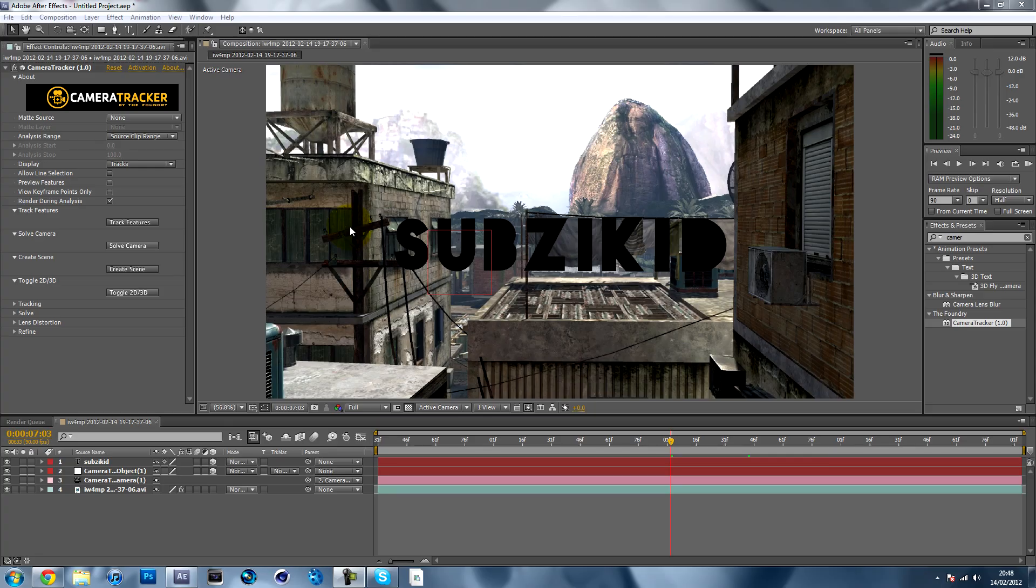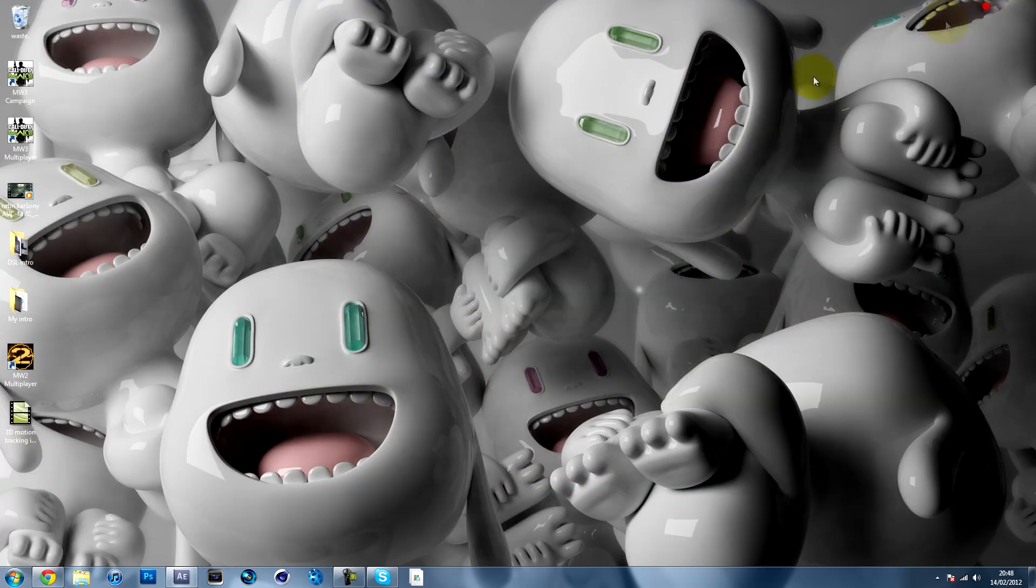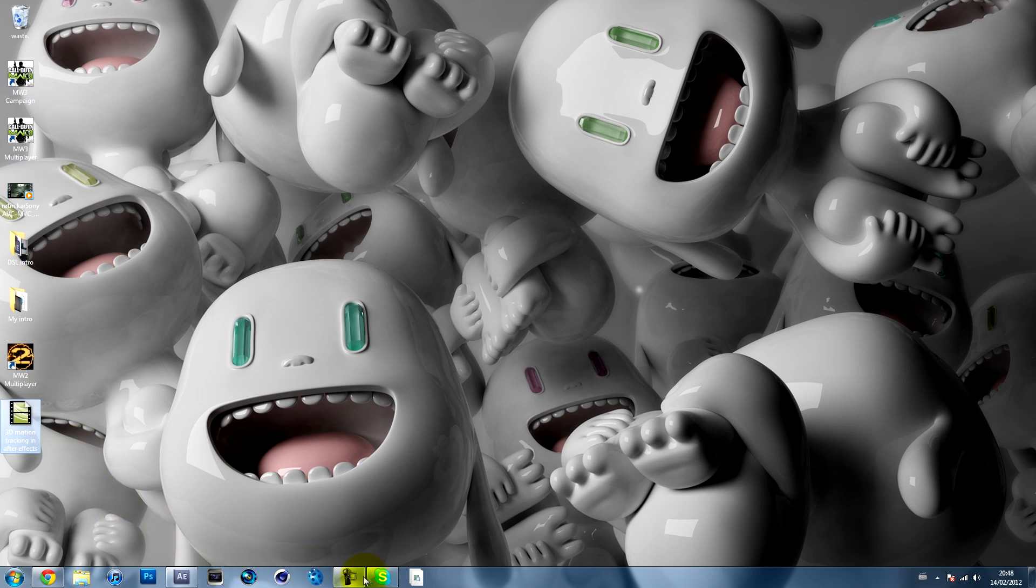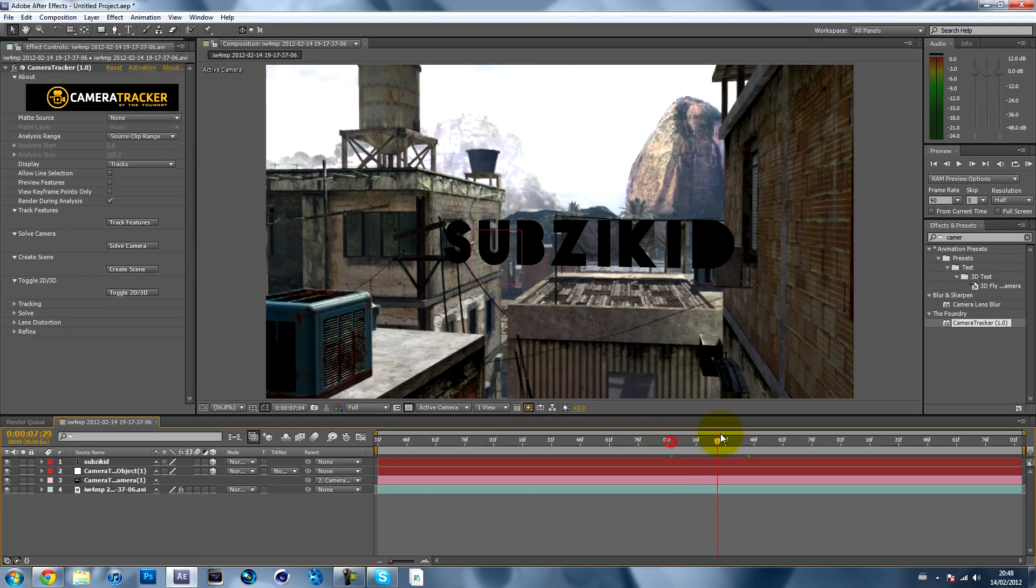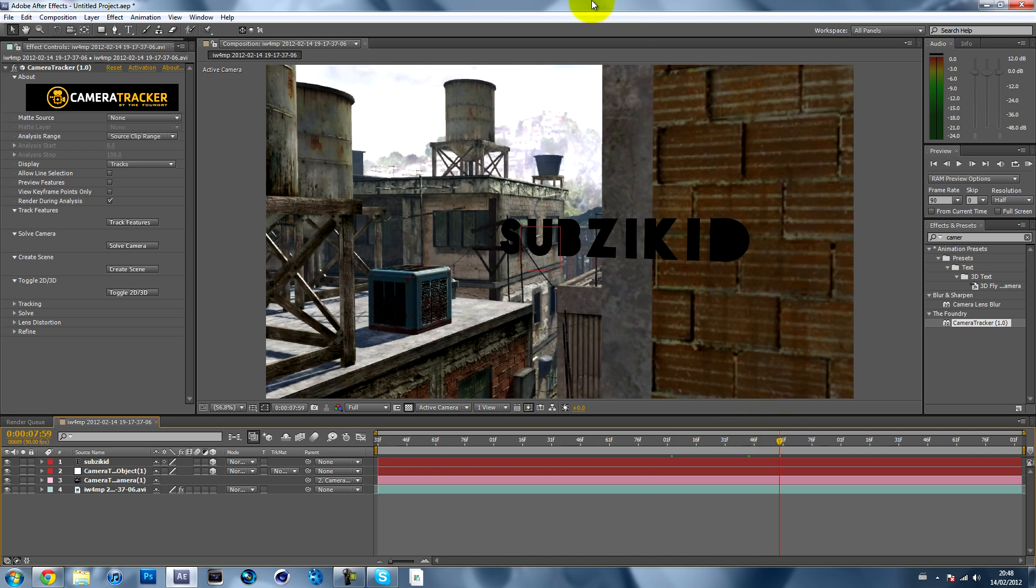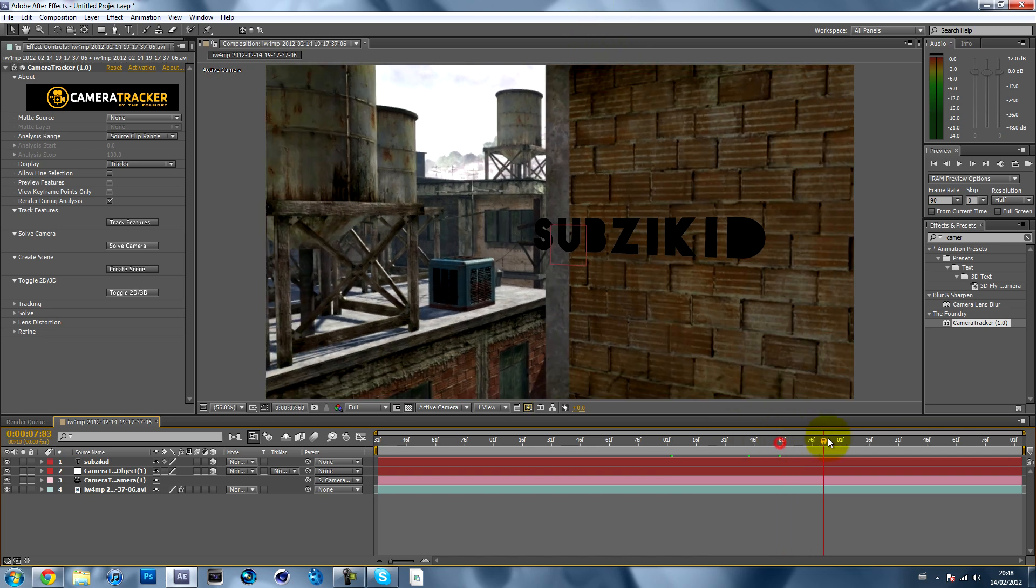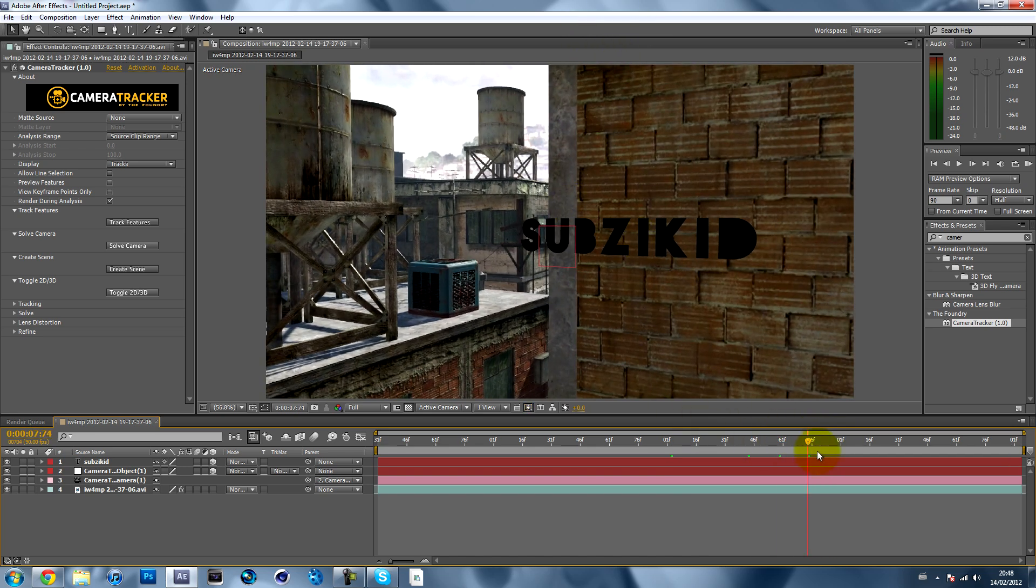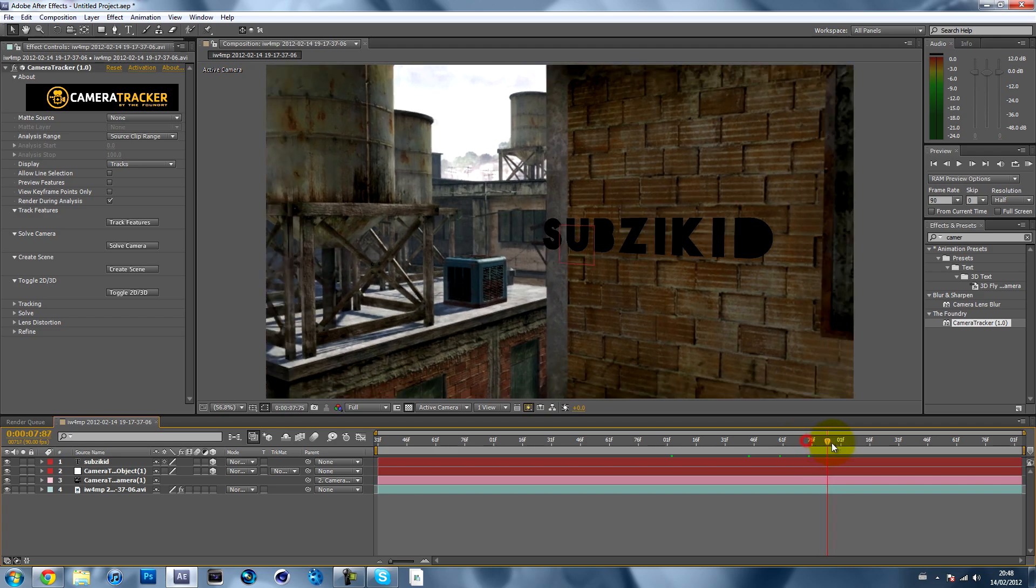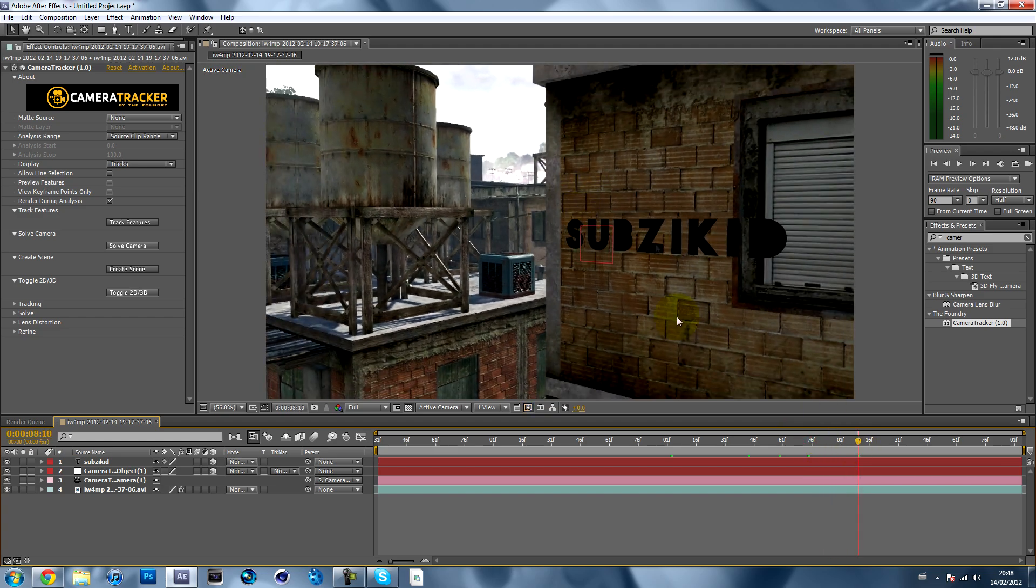Hey guys, Subsykid here. This tutorial is a carry-on from the tutorial uploaded yesterday, which was the 3D motion tracking in After Effects. I'm just going to show you how to put that text behind this wall because it looks stupid in front of the wall when it's like that.